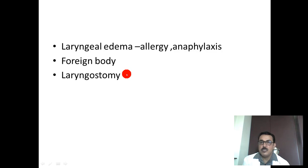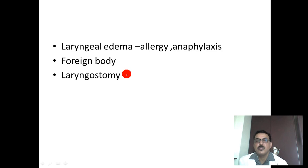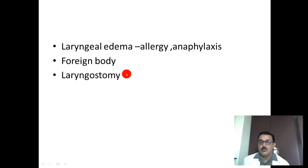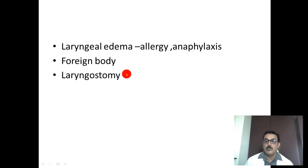One-word answer question: What is the reason for difficulty in breathing in a person with an allergic reaction or angioedema?